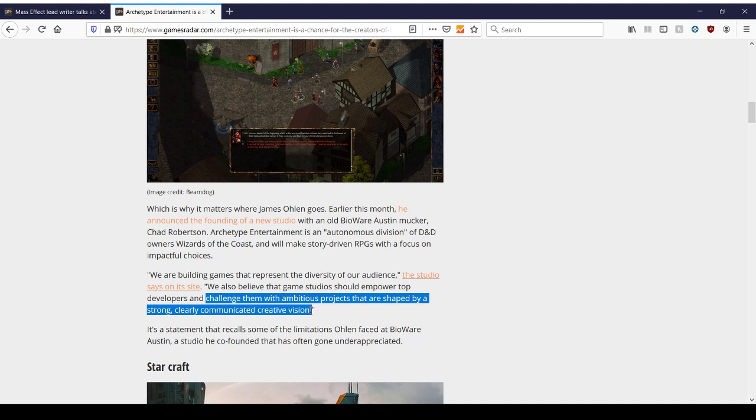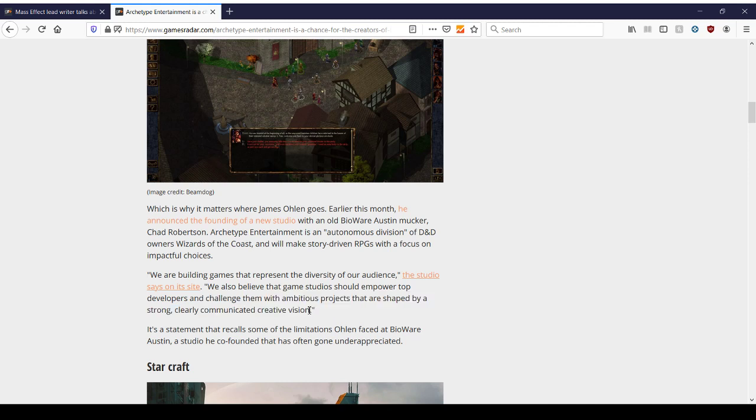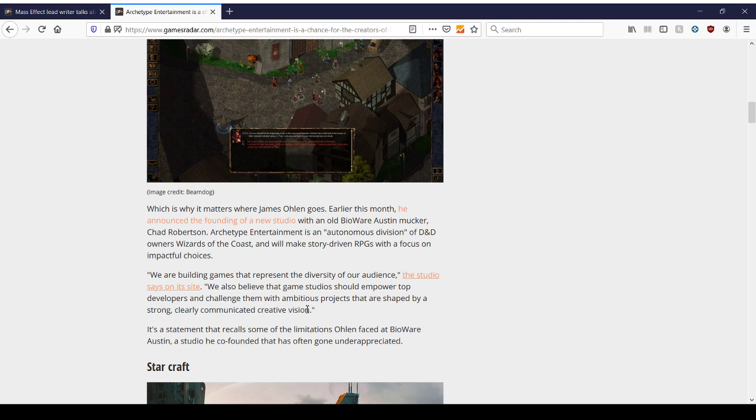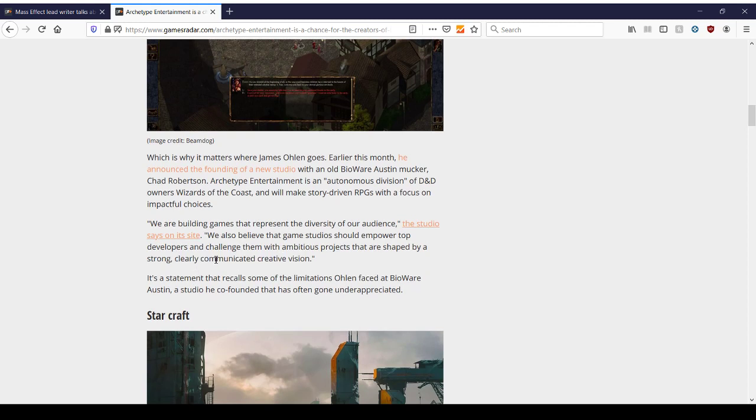We also believe that game studios should empower top developers and challenge them with ambitious projects that are shaped by a strong, clearly communicated creative vision. Yes. Yes, a hundred times. Clearly communicated creative vision. This is the problem with BioWare as of late. They do not have a clear vision, a clear goal, a clear product that they have to build. They have too many chefs in the kitchen. They have too many ideas, and they're not focusing. And things have to become slammed together at the last minute. And that's where you get projects like Anthem. That's where you get pretty much all of BioWare's products, even the good ones, came together because they had to produce a product, make something. And it really helps when you have a clear vision before you get to that point in development where you're forced to drop it all and say, we've got to get this out the door.